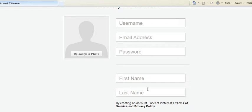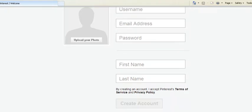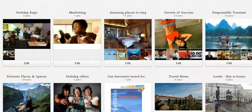Create a password, then put your first and last name in there and click 'Create Account'.